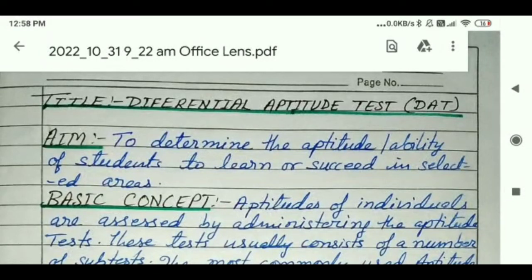Hello friends, I am Shakuntala. Welcome to my channel. Today I am showing you how to perform DAT in the psychological field.